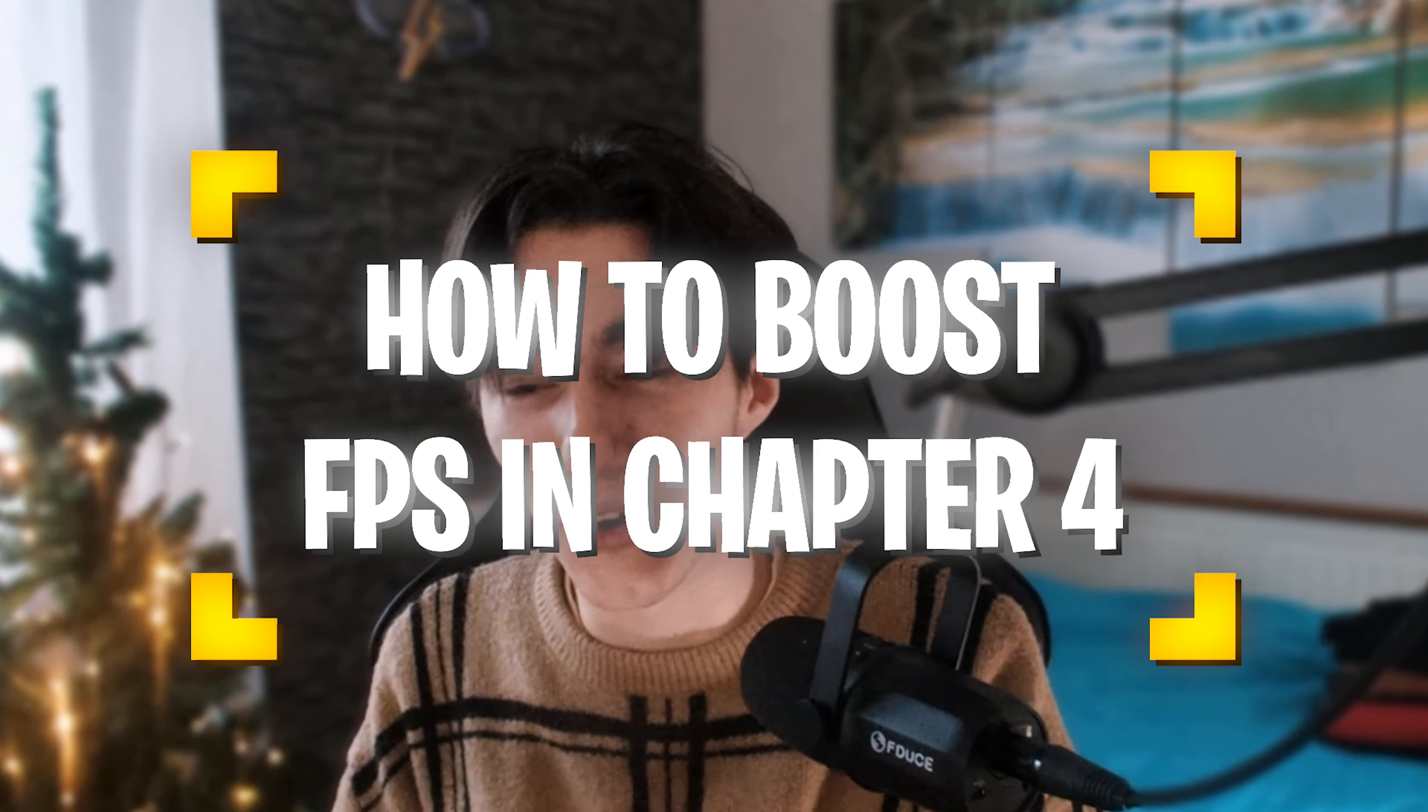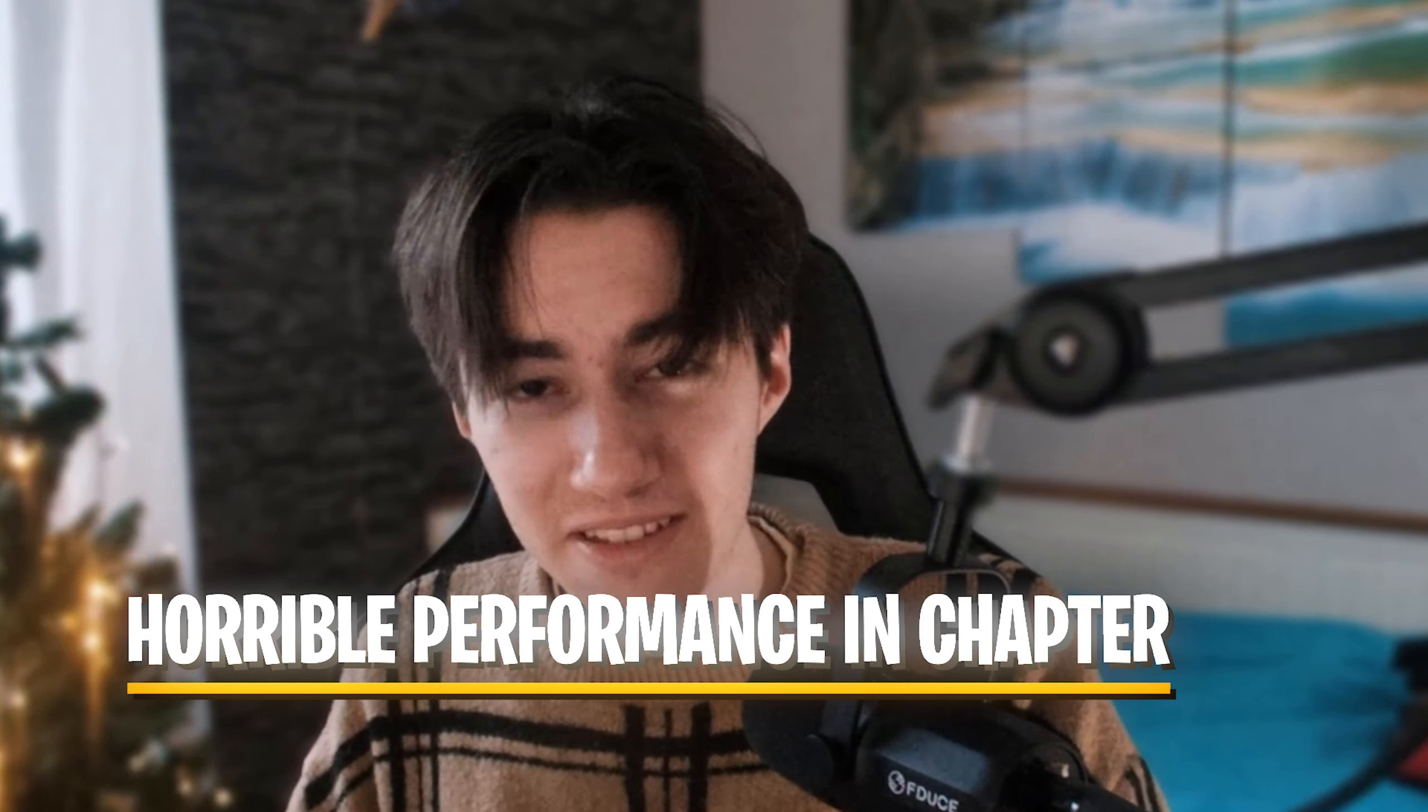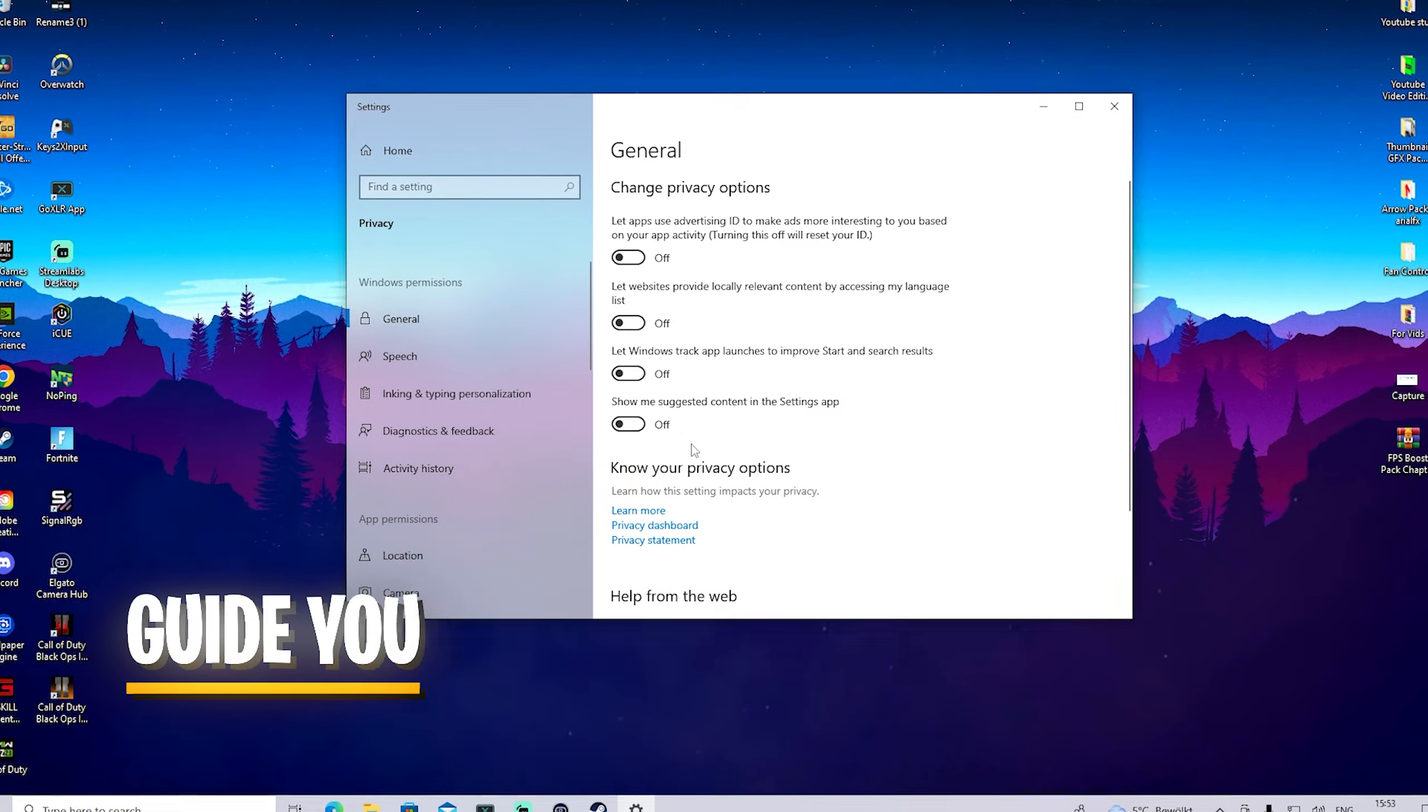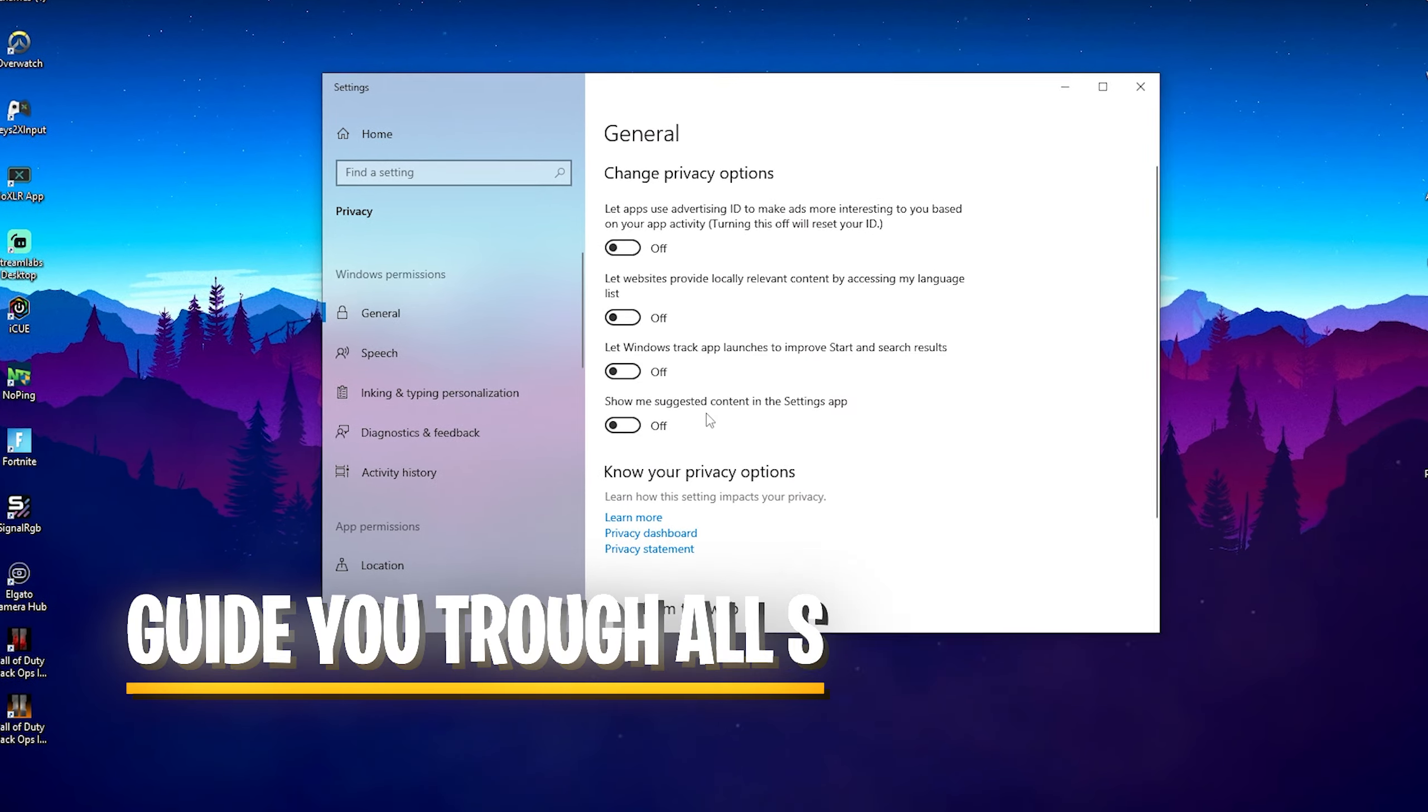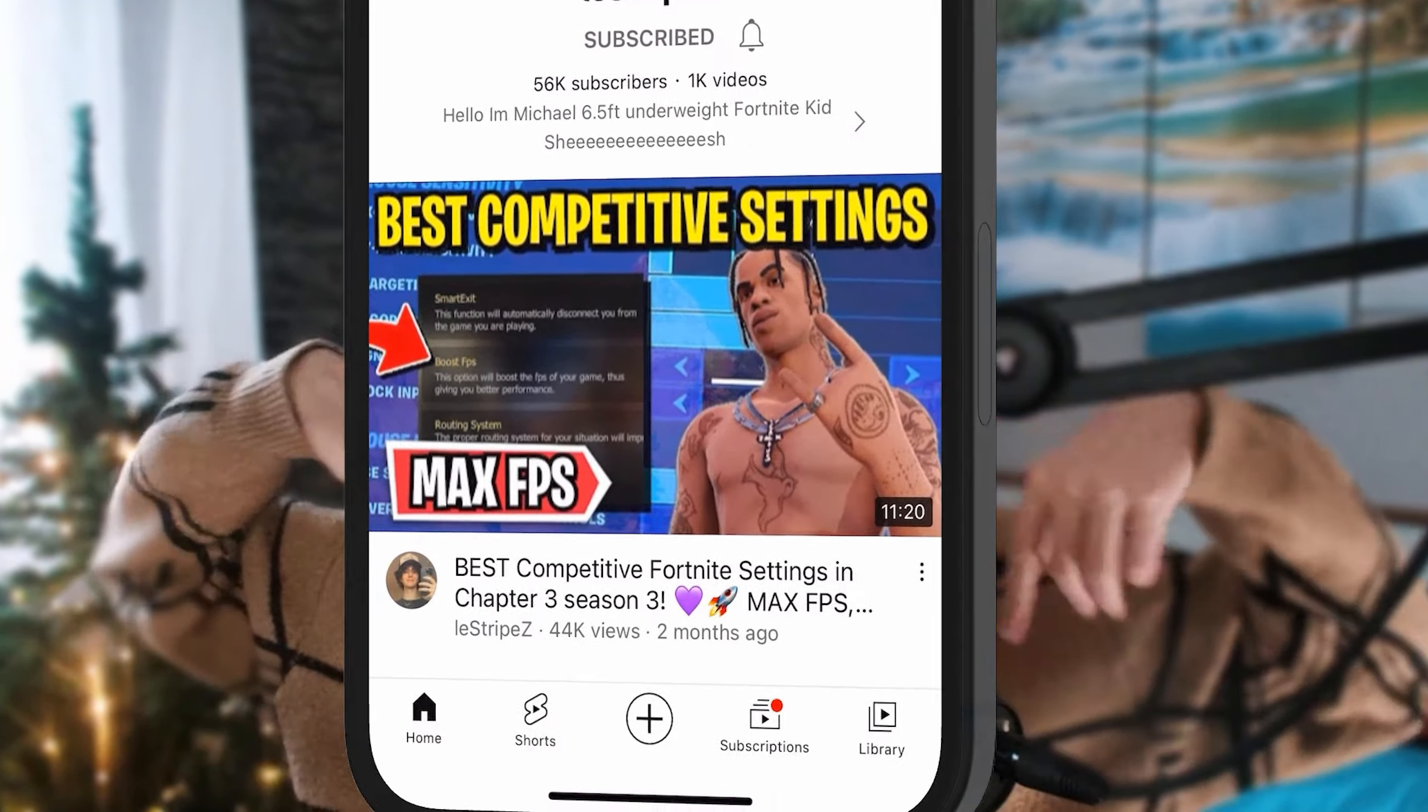In today's video I'm going to show you how to boost your FPS in Fortnite Chapter 4. Since lately so many people have been complaining about unstable FPS or FPS drops, I'm going to show you the best steps to increase overall performance on your gaming PC. If you enjoyed this video, please don't forget to subscribe.